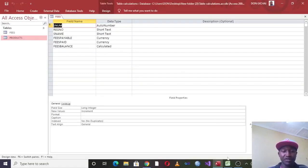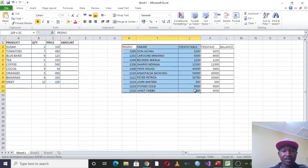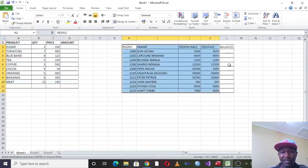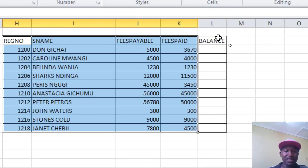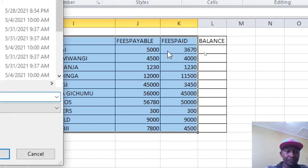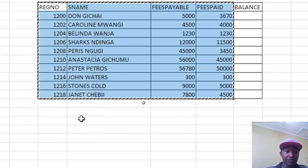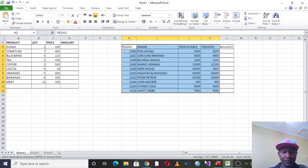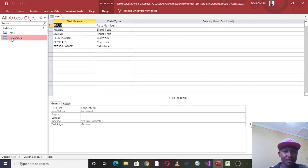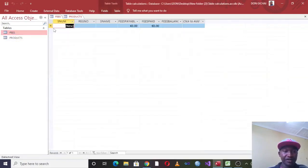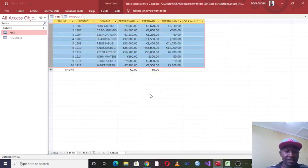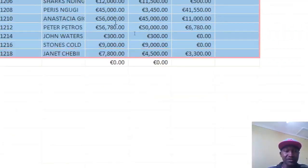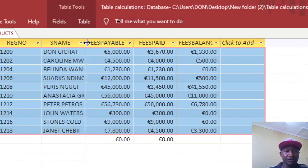Go to Microsoft Excel where we have the fees data — you'll notice the balance column is blank. Copy the data, go to Access, double-click the Fees Table, and paste. Microsoft Access will automatically calculate the balance for you.